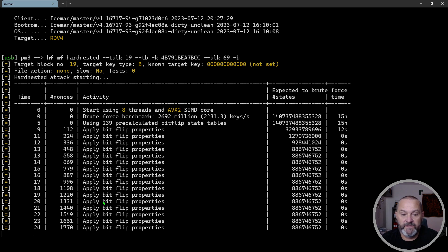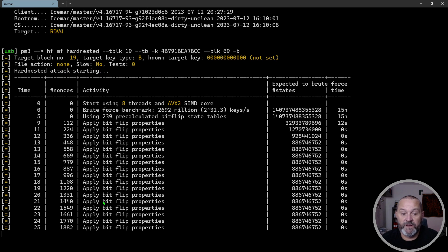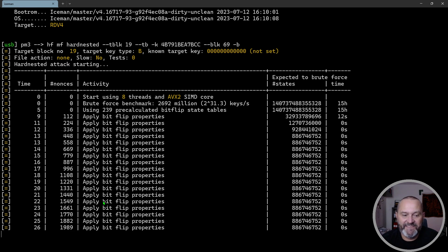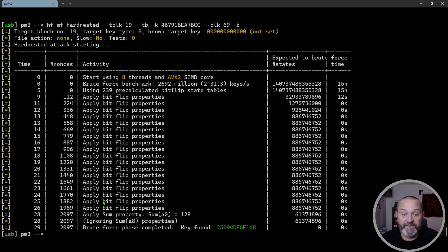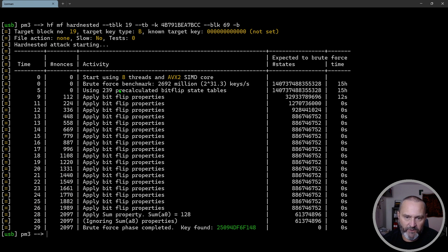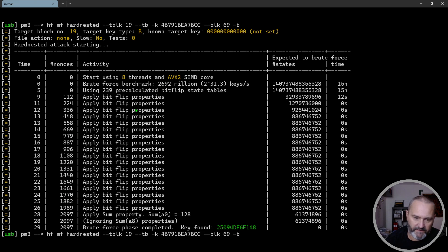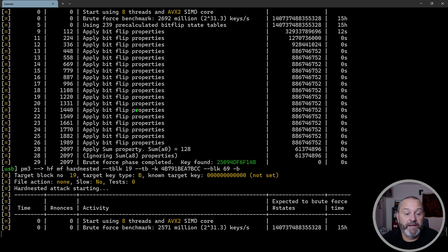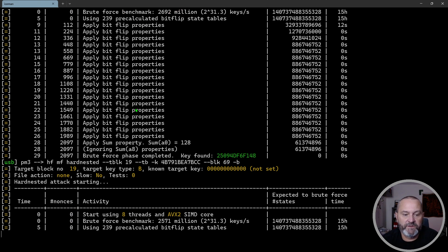You also see that it needs to collect more nonces this time, so it takes even longer time to complete the run. The total execution time doesn't quite depend on how fast it can load the bitflip state tables, but you will see that the time to execute start running goes a little bit faster.